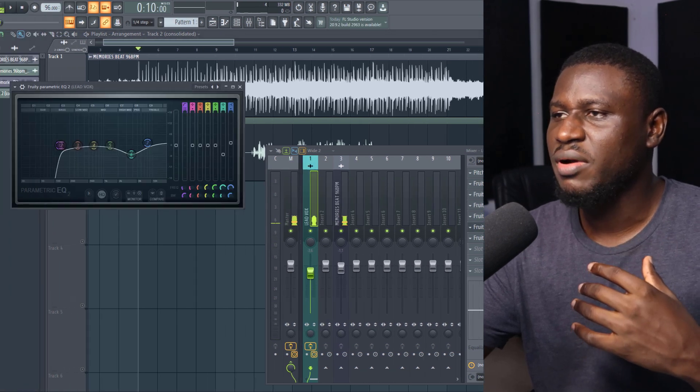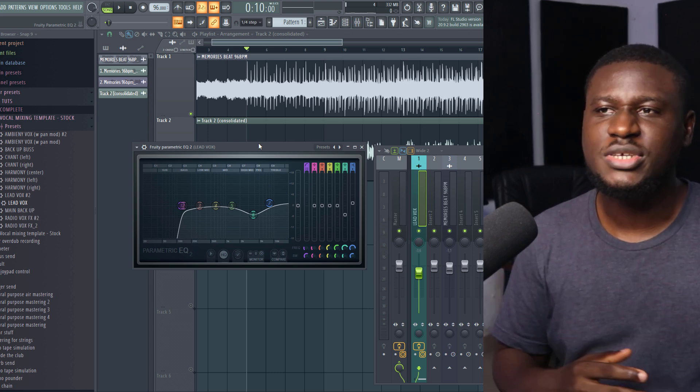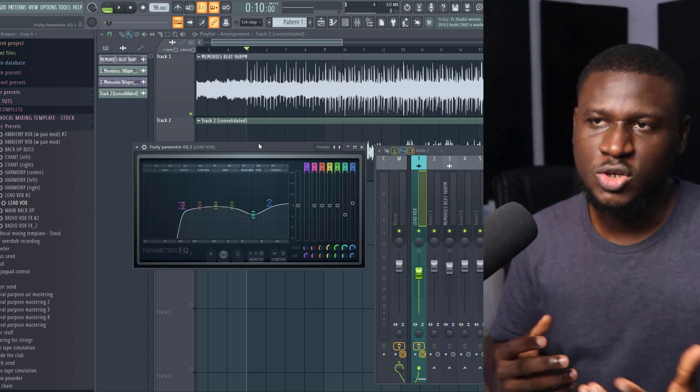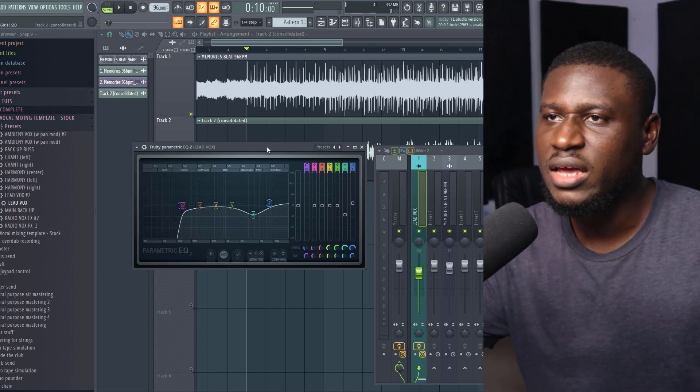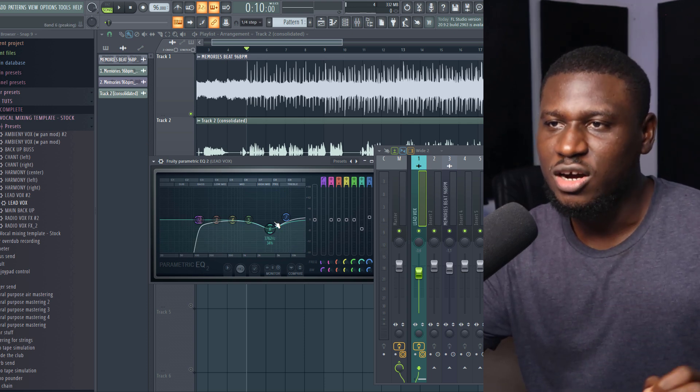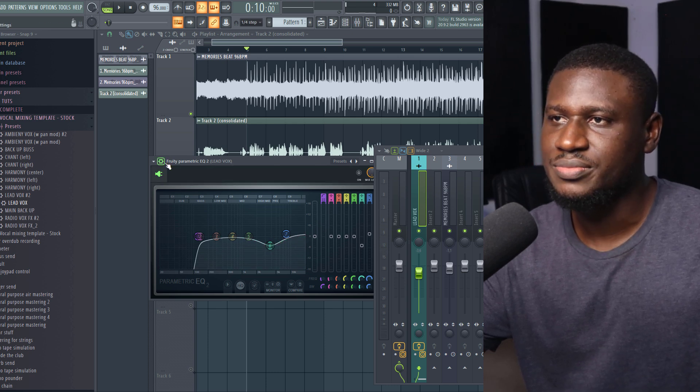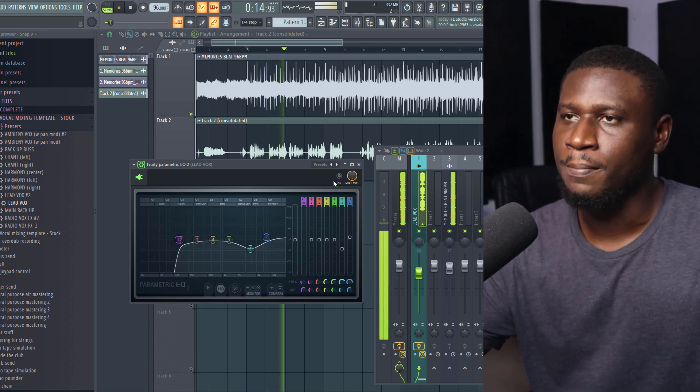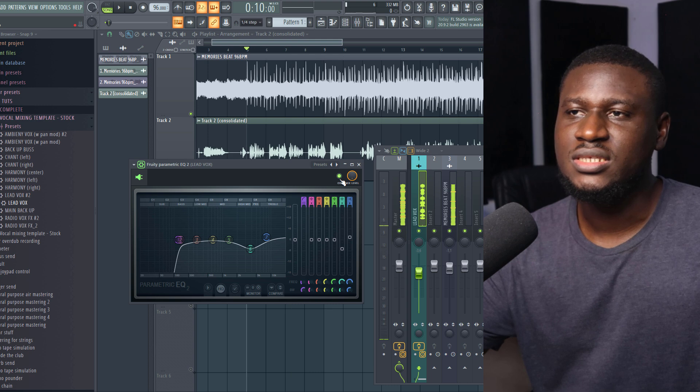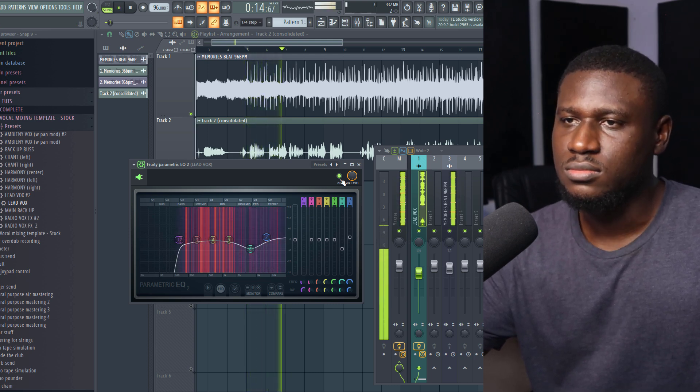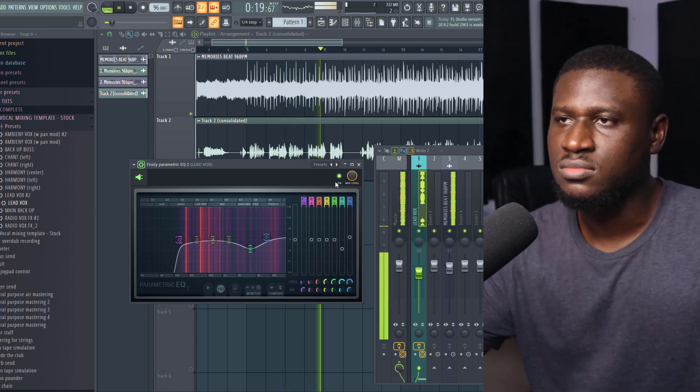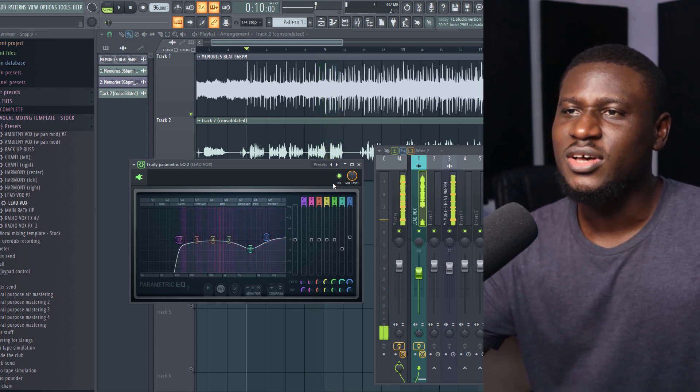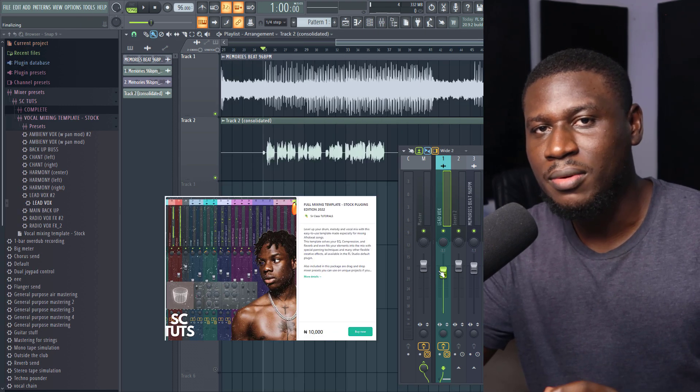So the next thing right here we have is the post EQ. Because when you are done adding effects and processing, some frequencies that you may not want may come in, or they may be lost. So the post EQ will help you adjust and compensate for changes. So right here we did a little bit of dip in the high frequency, because it was beginning to sound a little bit harsh. So let's play. This is without it... This is with it. You can see how much cleaner it sounds with the EQ.